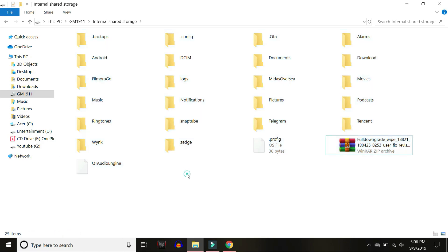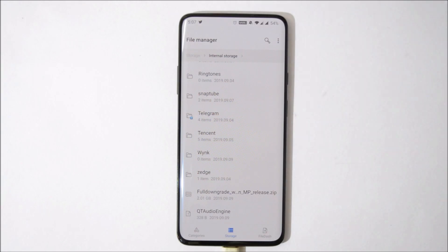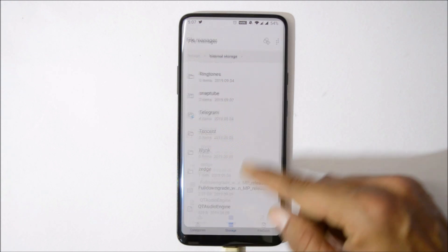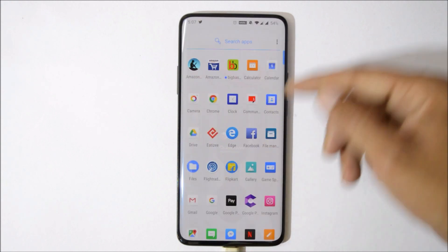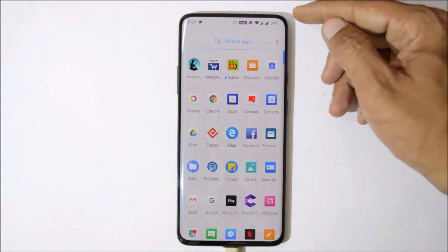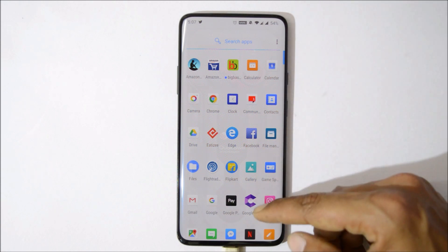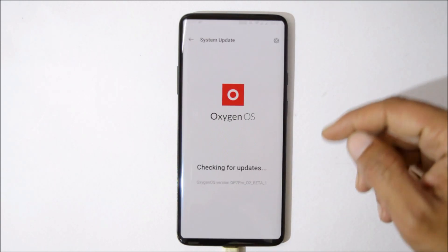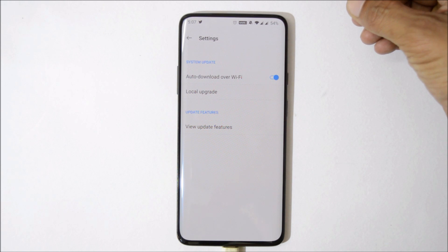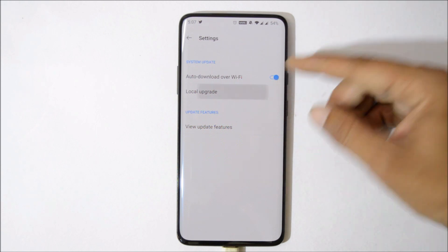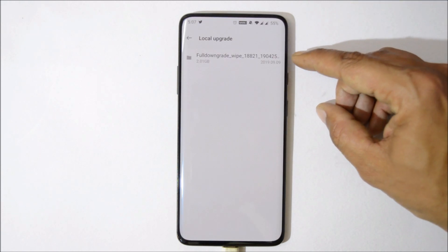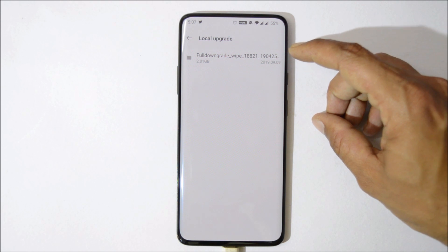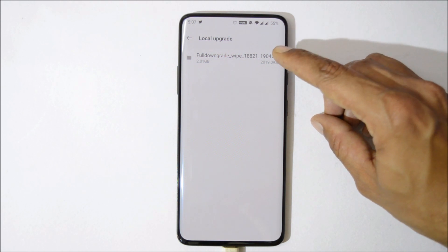Now let's downgrade the device. Make sure you have taken your backup and the device is charged more than 30 percent. Then go to Settings > System > System Update, tap on the gear icon towards the top right corner, select Local Upgrade, and choose the file. This file won't be available here if you have placed it inside any folder within internal storage.